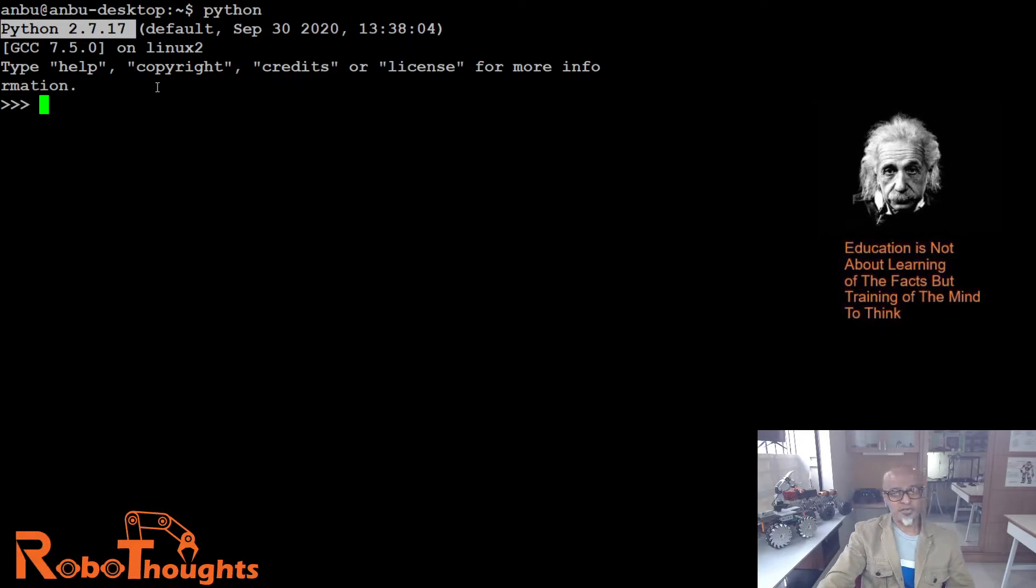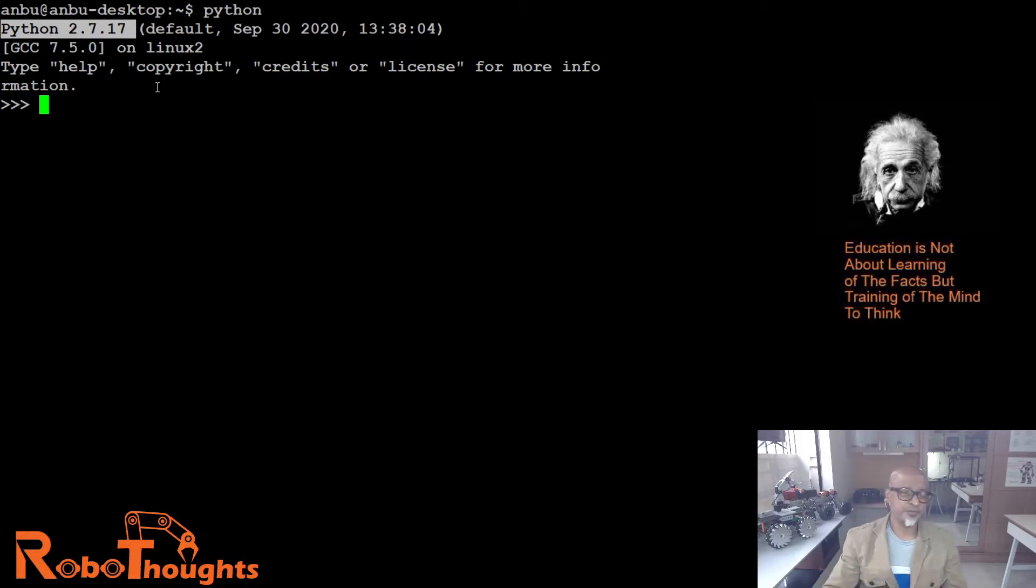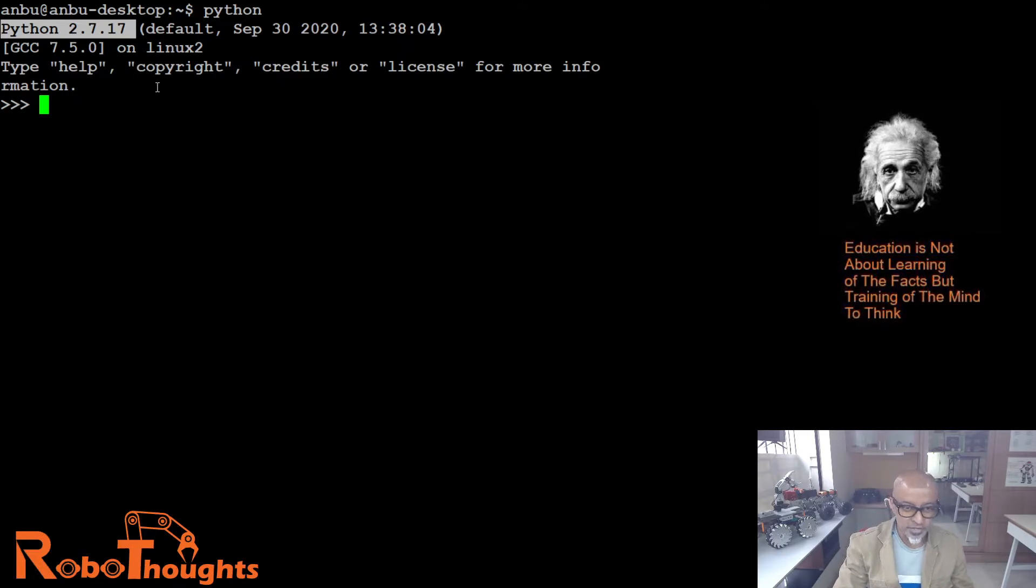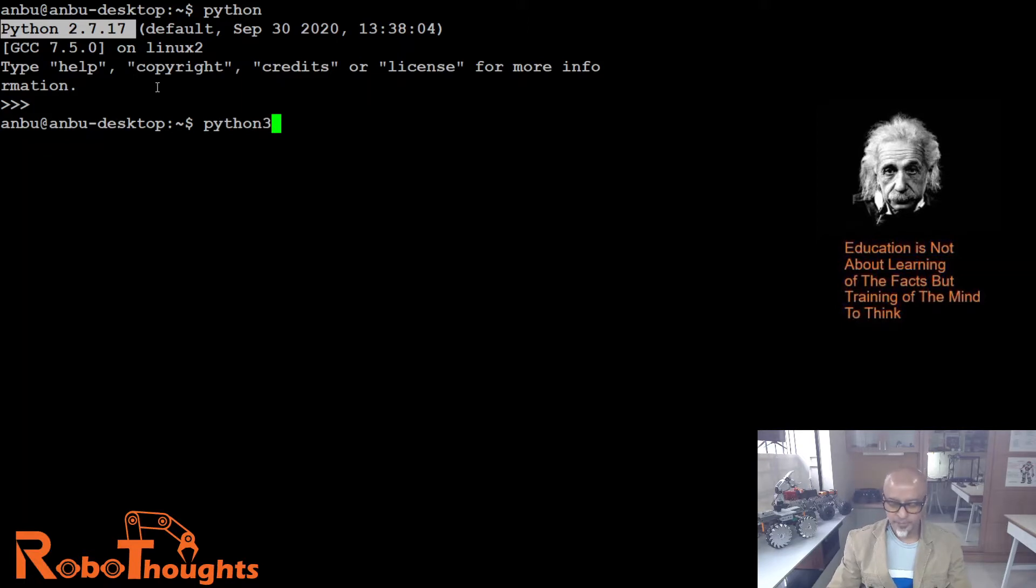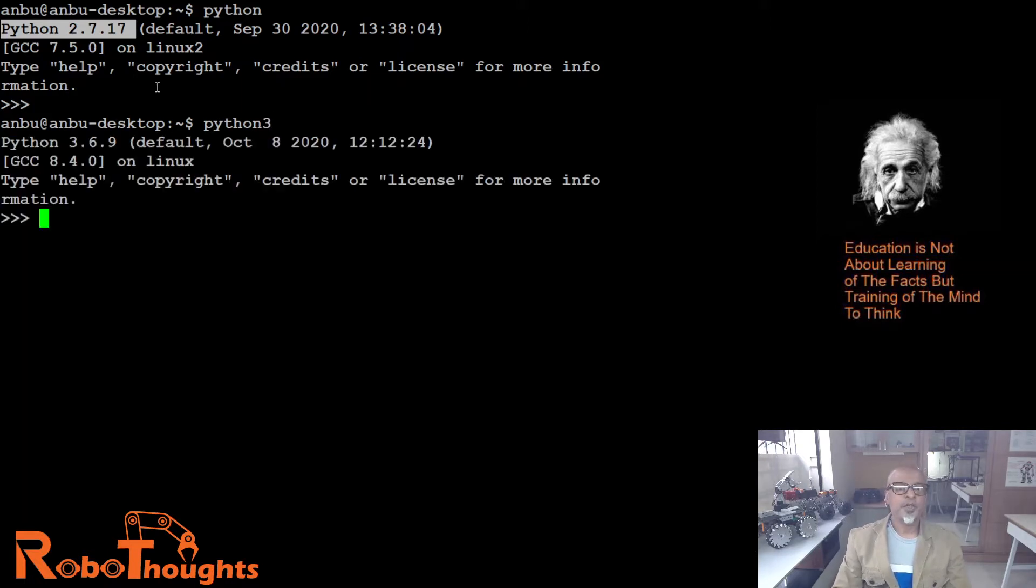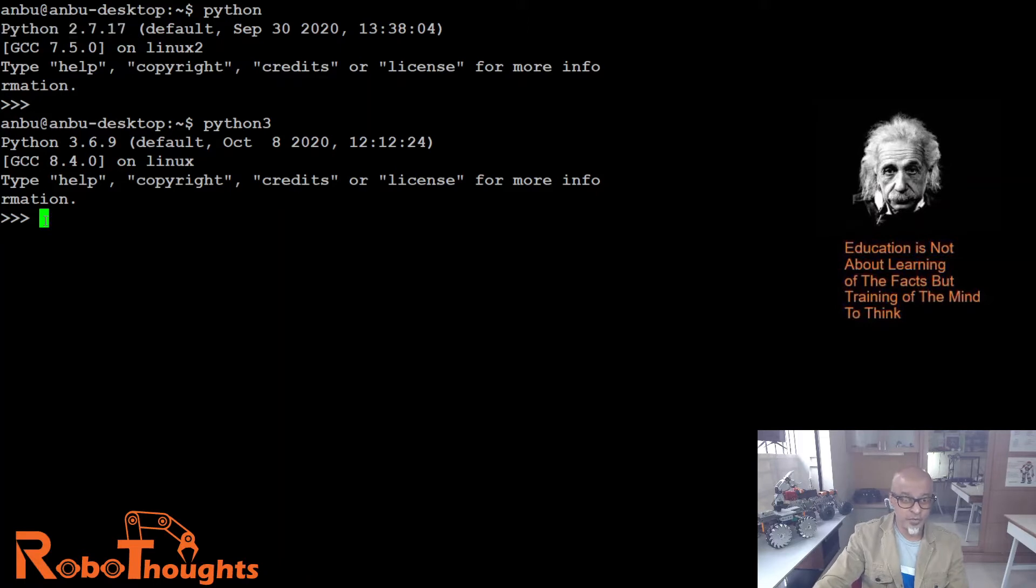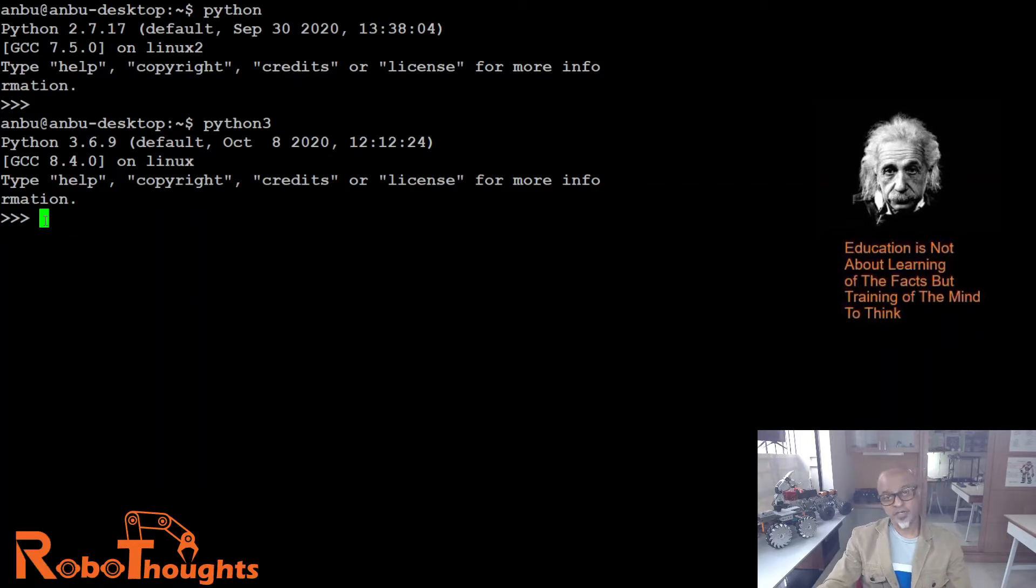I'm not sure if your JetPack 4.3, which is what I have, comes with both Python 2 and Python 3. So there is one way to find it out. Press Ctrl-D to exit out of this. Ctrl-D, I'm out. Let's type Python 3. Okay, now we are in Python 3.6.9. This is fantastic. I hope you are also into Python 3.6.